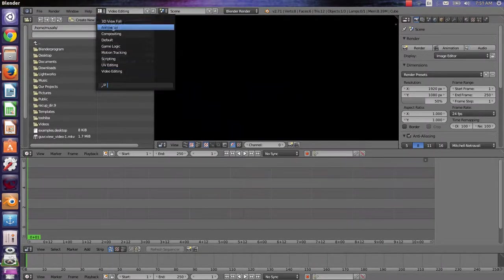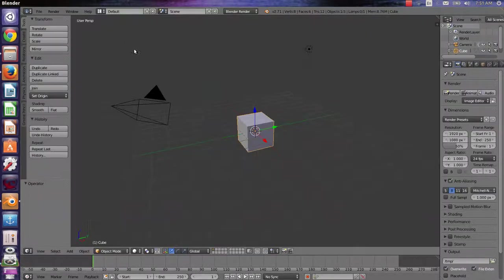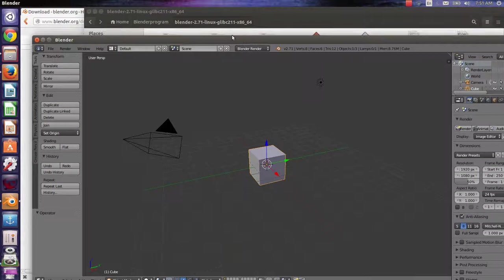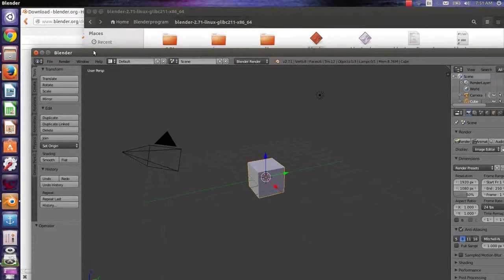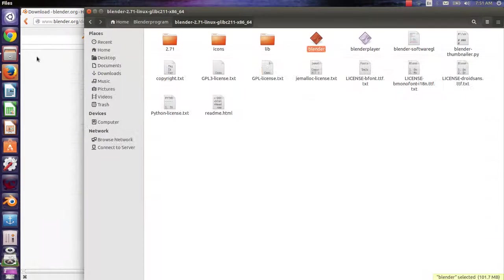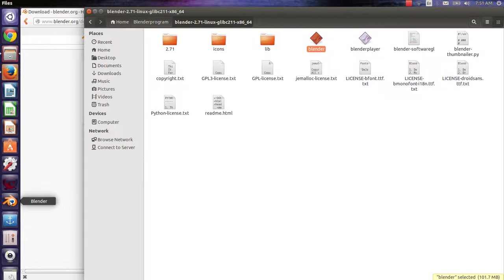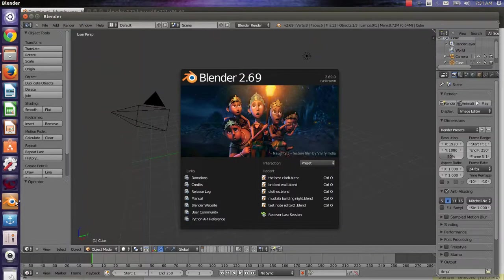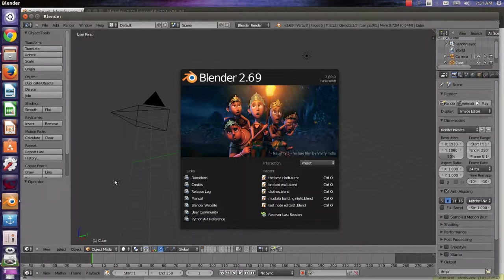Notice that it is the default screen. Notice that you have two copies of Blender now. One which you installed from Software Center, represented by this icon.